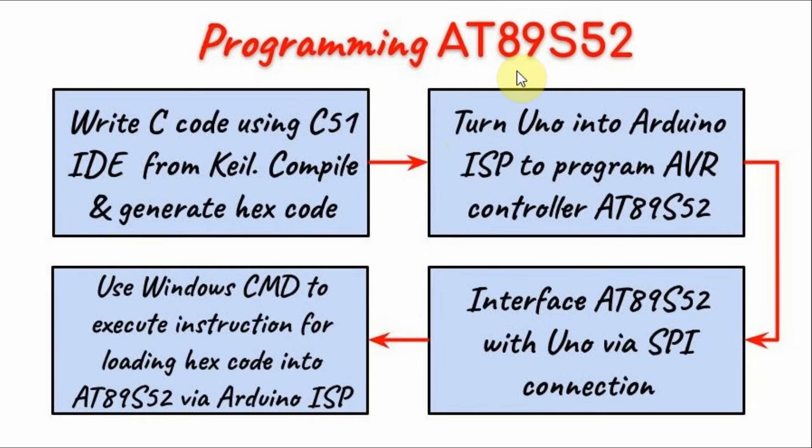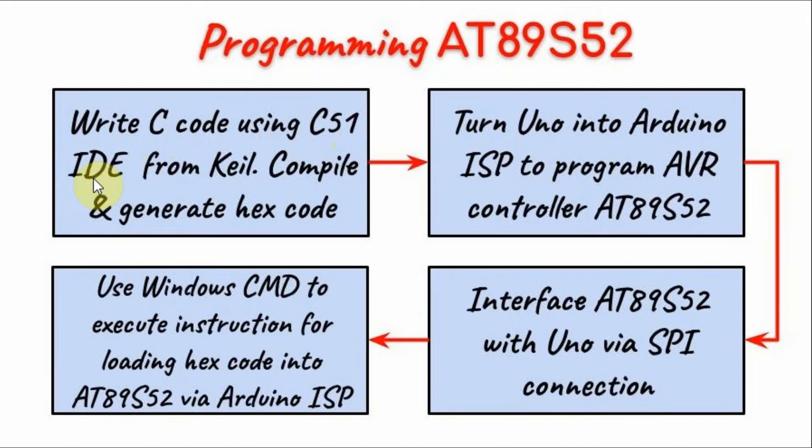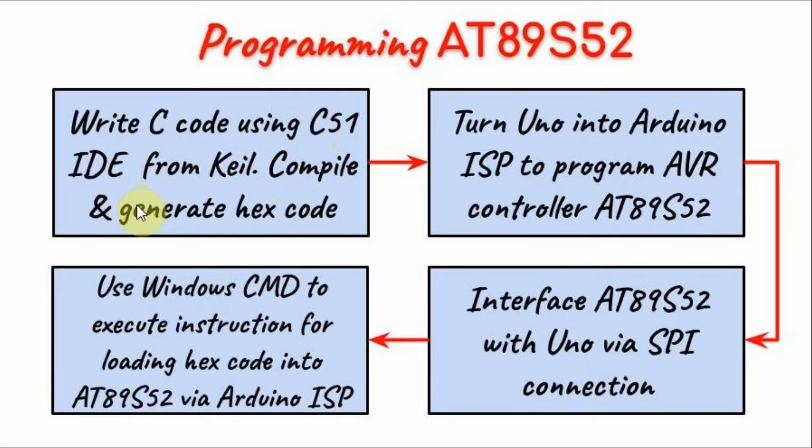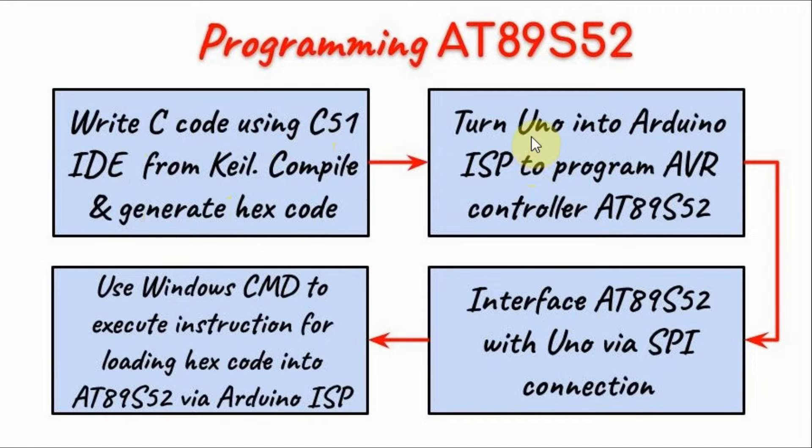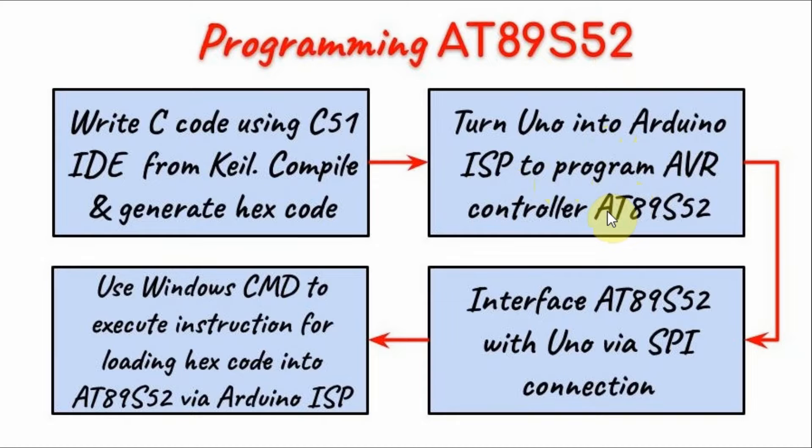Programming the AT89S52 requires the following steps. First, we need to write the C code using the C51 IDE from Keil. Then we need to compile and generate the hex code. Then we need to turn the Arduino UNO into an Arduino in-system programmer in order to program AVR controllers such as the AT89S52.